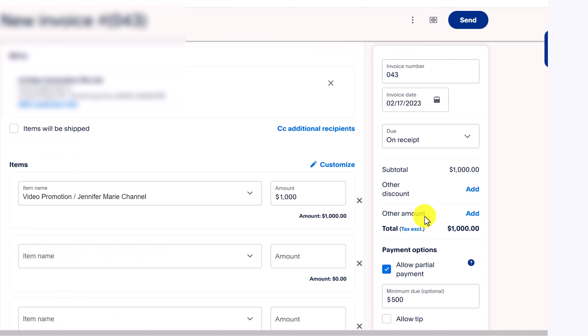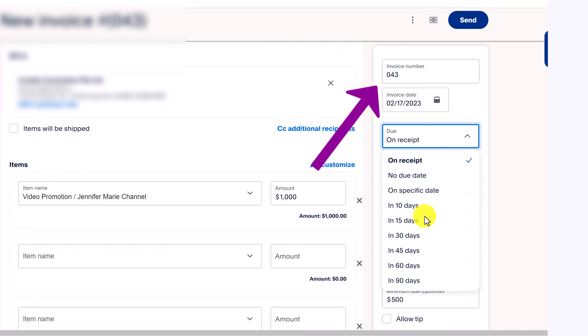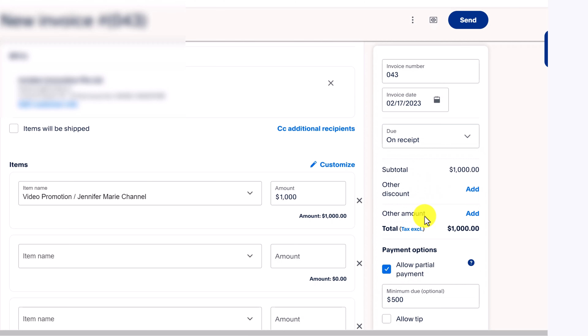Here you can put in the invoice number, your invoice date, and then the due date. You can set it as due on receipt, no due date, or on a specific date — I'm going to leave it as due on receipt.